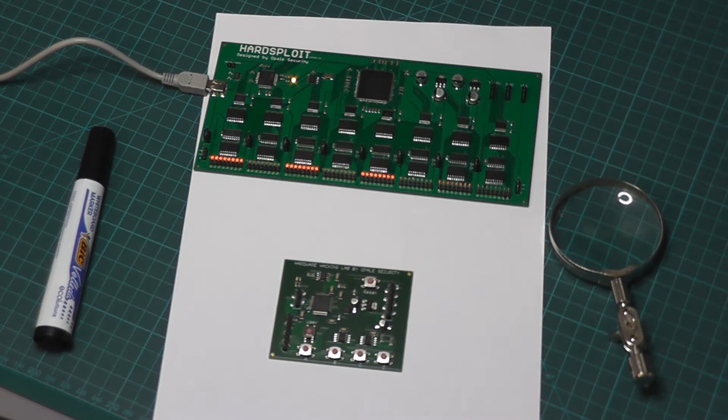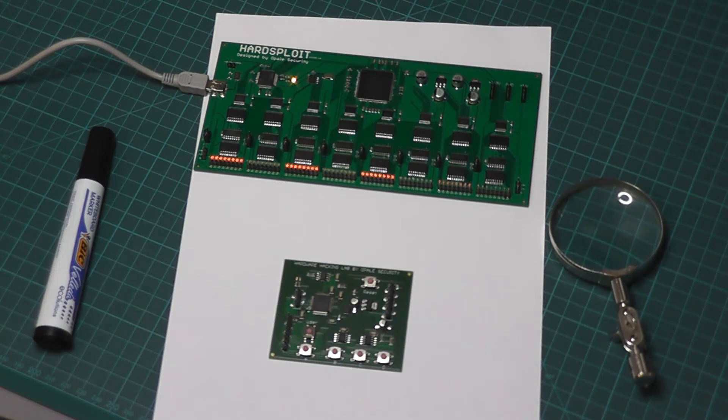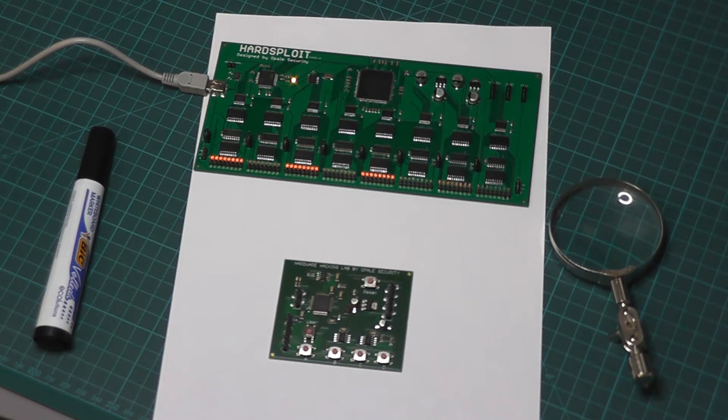Hi everyone, this is the Hardware Hacking Team from Apple Security, and today we are going to work with an I2C bus with two memory chips.